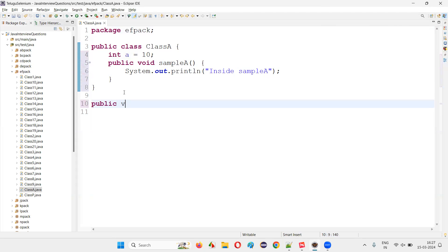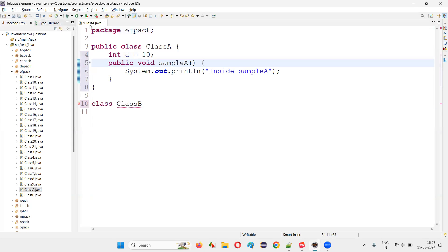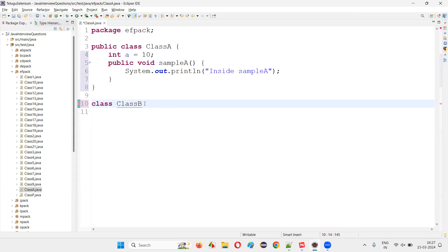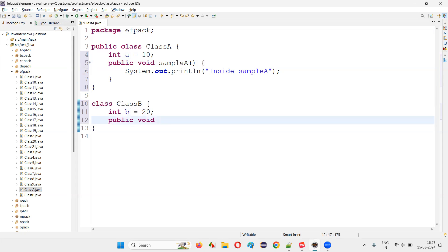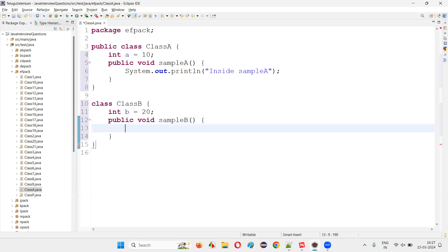Now I'll create one more class — Class B. I can create this in a separate Java file, but just to save space and show you everything in a single file, I'm just creating multiple classes in a single file. Inside Class B: int b = 20, and I'll create public void sampleBMethod, and inside this I'll print: inside sample B.